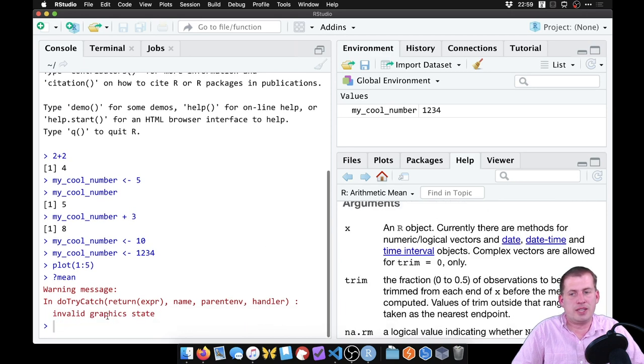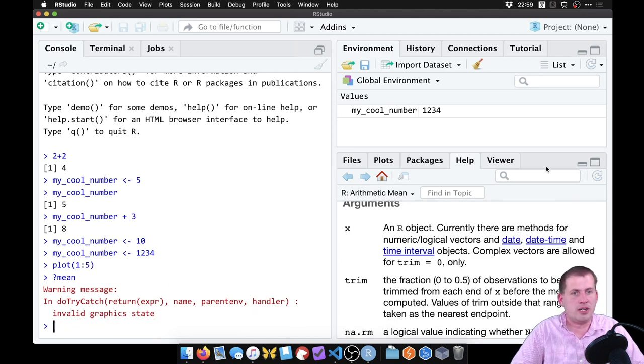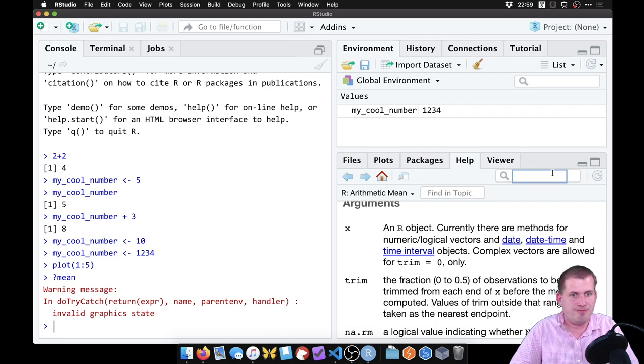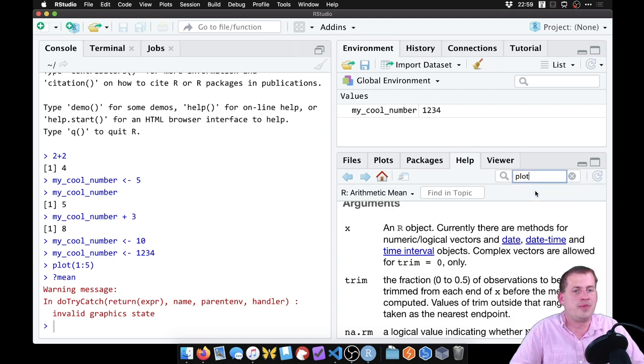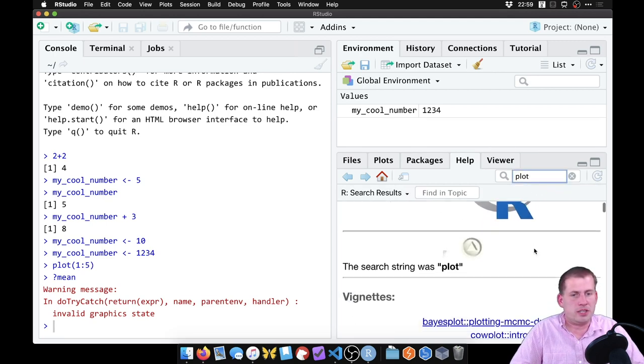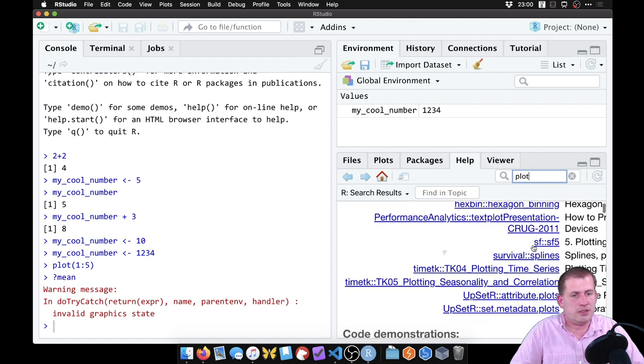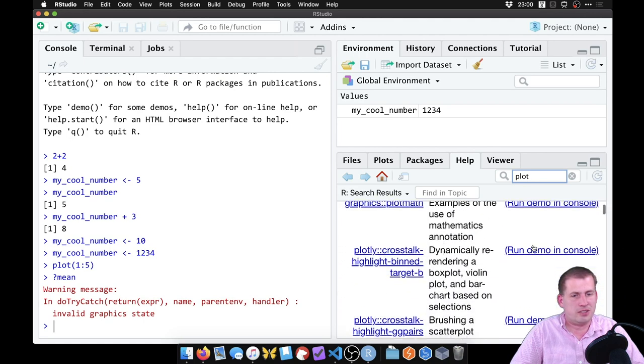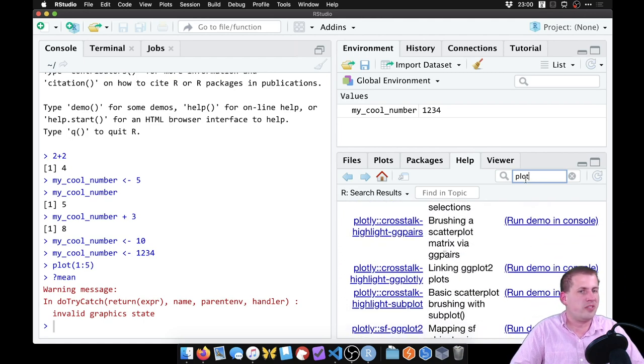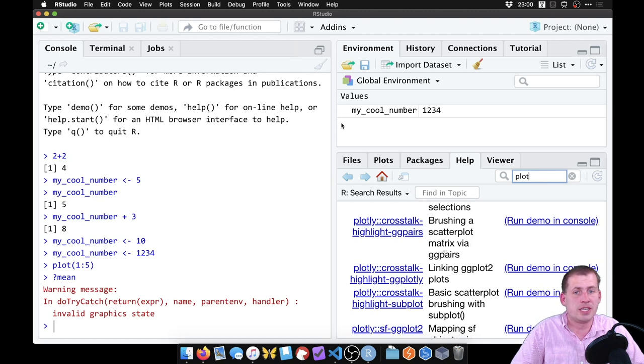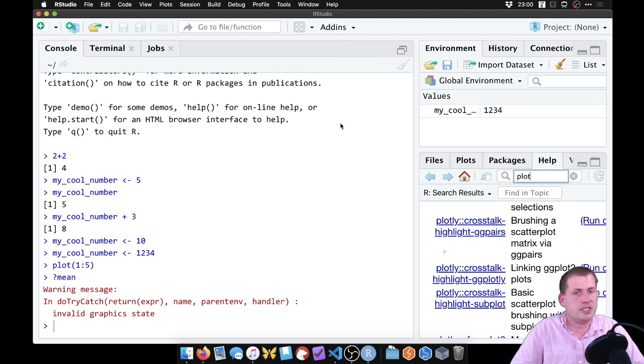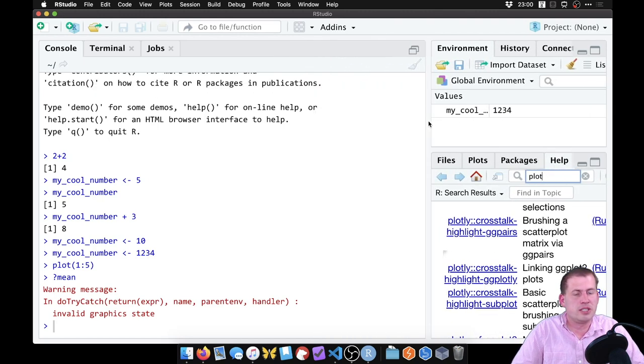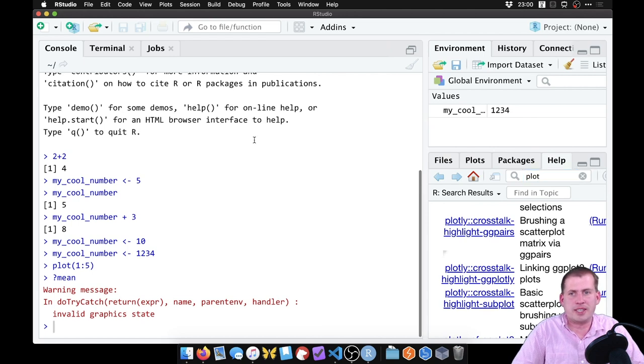Instead of typing this question mark mean here, you can also just type the name of the function in this section, so we can search for plot, for example. And if we click on enter, here's a whole bunch of different plot functions. And so you can click on one of these, and they'll show the help file for plot. So that's what this panel does. You can resize these panels, which is convenient. So sometimes you might want to shrink that over to the side.